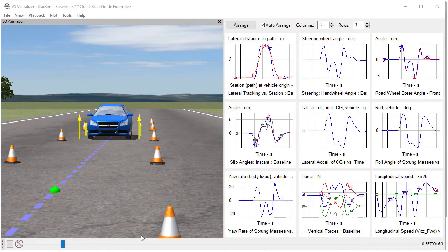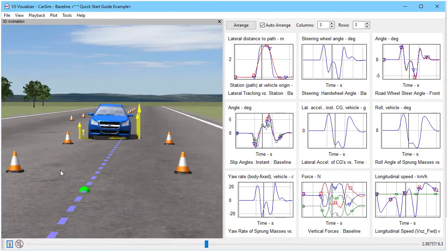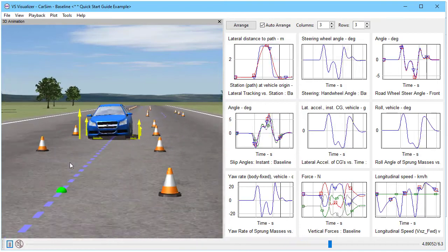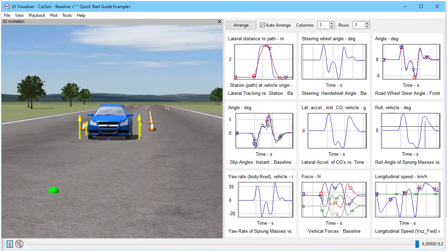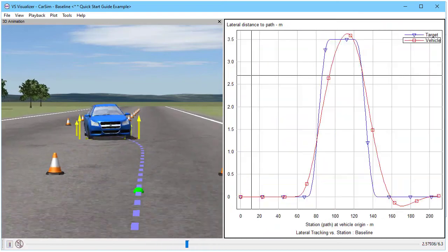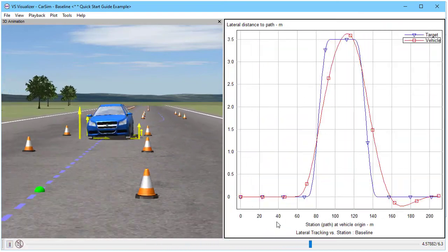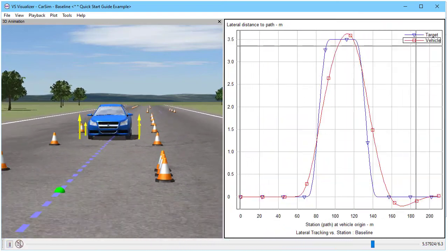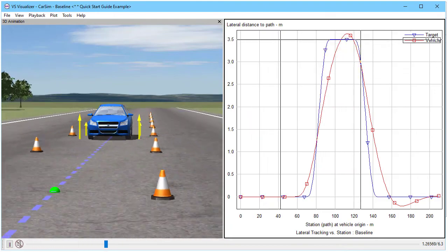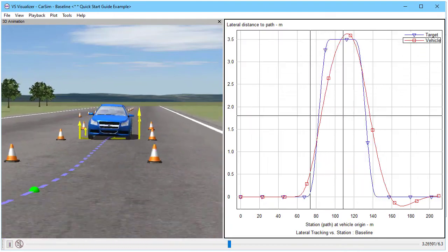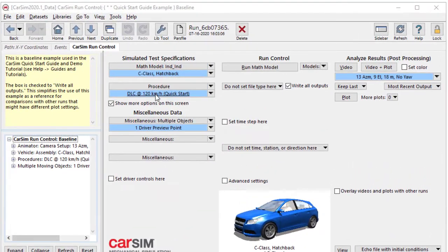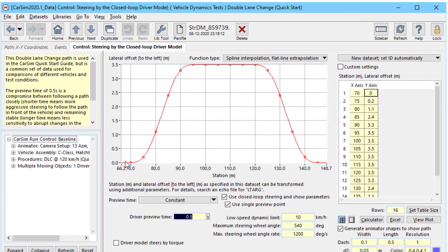Every simulation has a path, even something as simple as our introductory quick start guide double lane change. We see a lot of plots that are functions of time, but the main one is a function of station. It's a lateral distance to the path. We have a blue line that is a target. The red line is what the car achieves. When we look at the procedure, we see that this deviation from the straight line path is what the driver model is trying to follow. That's LTARG.